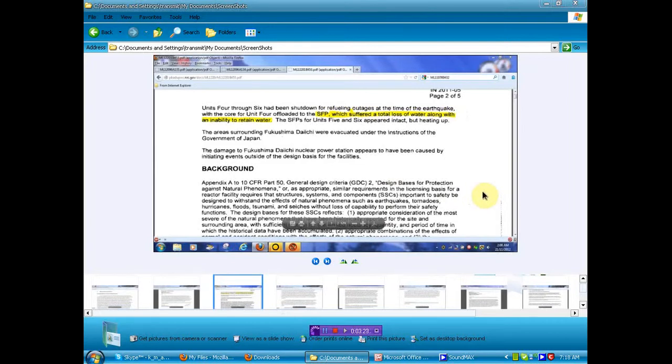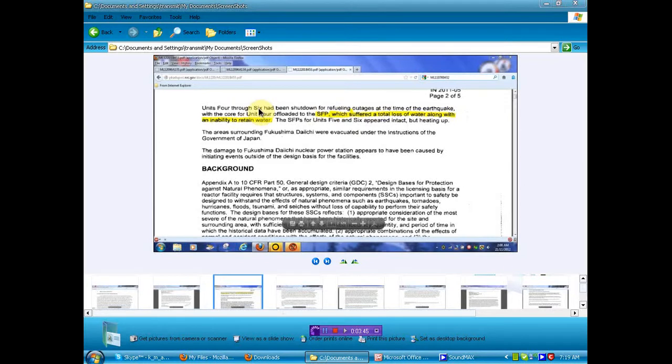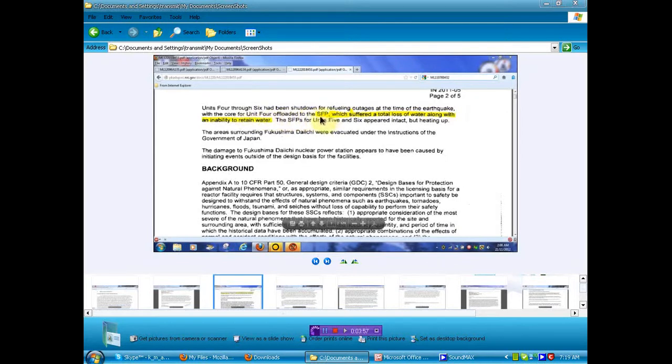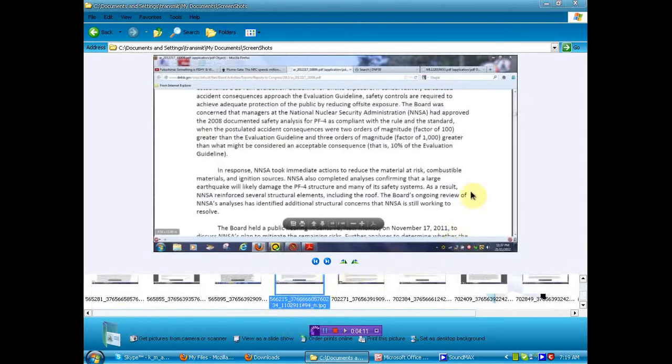Now this nice little piece of information. Unit 4 through 6 have been shut down for refueling. We were only told that one reactor was shut down for refueling. I believe number 5 the public was informed of. Well, it seems that there were three shut down for refueling. You didn't know about number 6, huh? You didn't know there was a number 6? Now you do. Refueling outages at the time of the earthquake with the core of Unit 4 offloaded to the SFP, which is spent fuel pool, which suffered a total loss of water along with inability to retain water. A little more critical than they told us. A lot more critical than they told us.